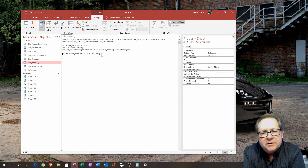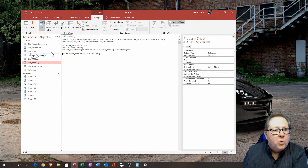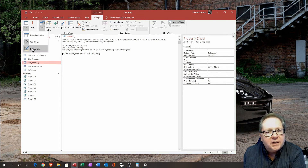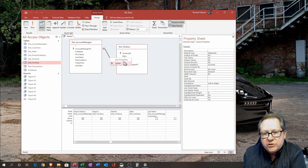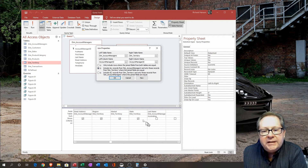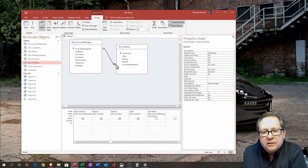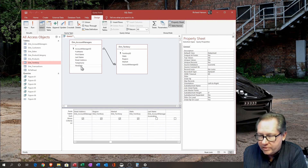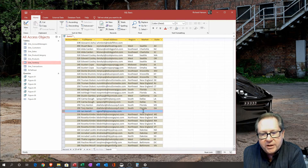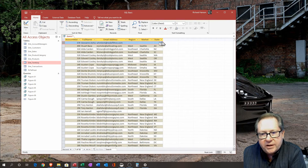Now what happens with an outer join? We want to change the join properties in Design view to say 'all records from account managers and only matching records from territory where join fields are equal.' This creates an arrow pointing toward territory. What this means is it will show all account managers — including those with no territory. And indeed, looking at the results, there are one or two account managers at the top with no territory assigned.